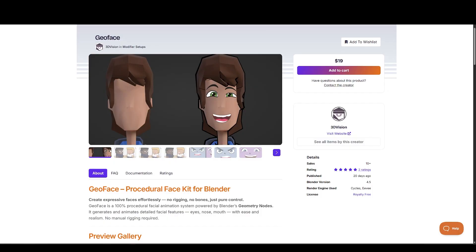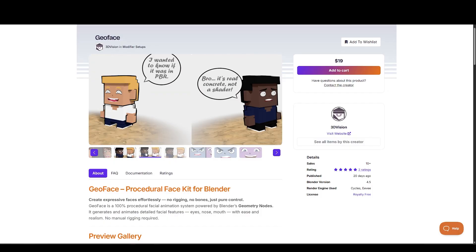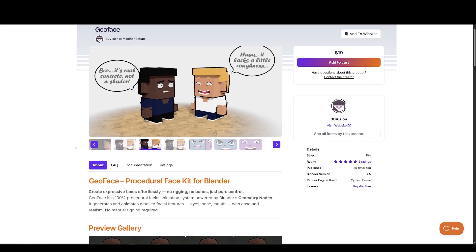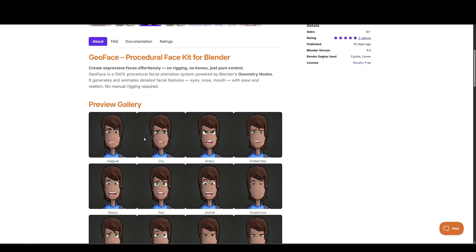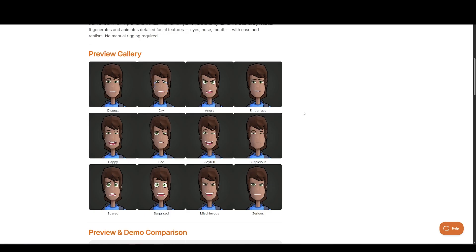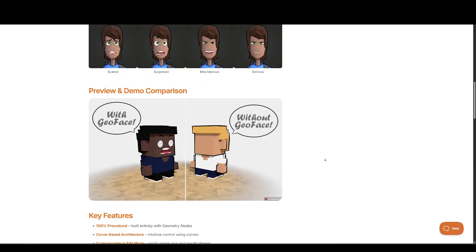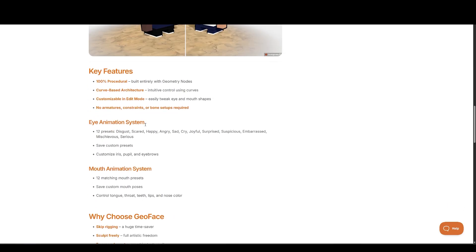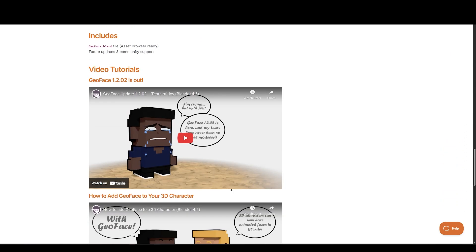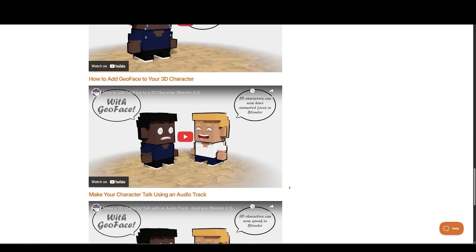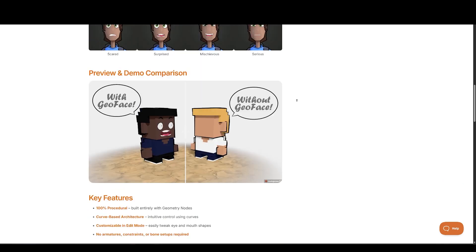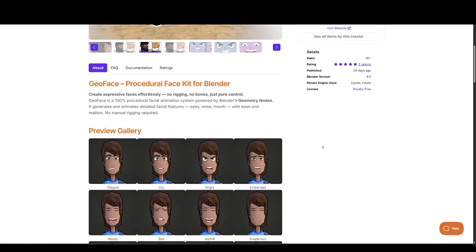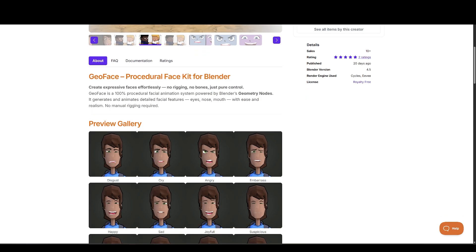Up next we have Geoface. Create expressive faces effortlessly. No rigging. No bones. Just pure control. Geoface is a 100% procedural facial animation system powered by Blender's geometry nodes. It generates and animates detailed facial features - eyes, nose, mouth - with ease and realism. No manual rigging required.